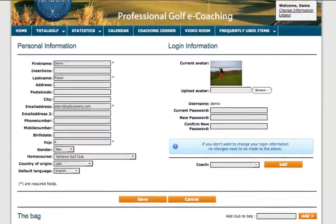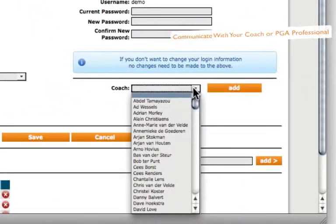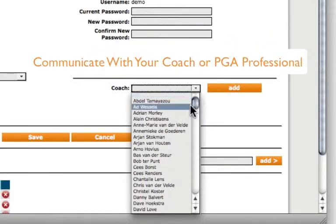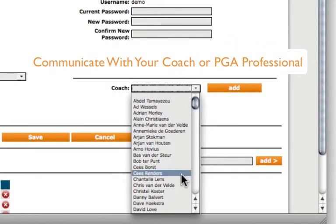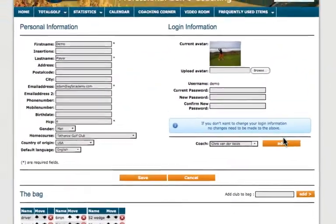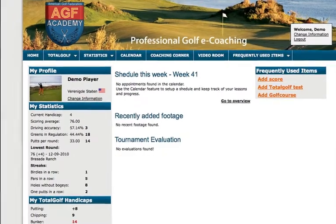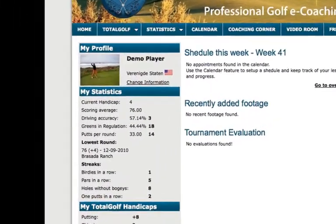Communication with your current coach or PGA teaching professional has never been easier. This is an excellent way to establish the most effective way to use your practice time.